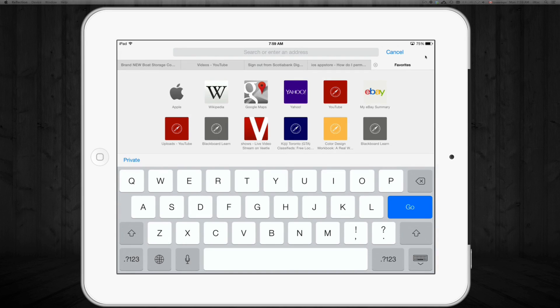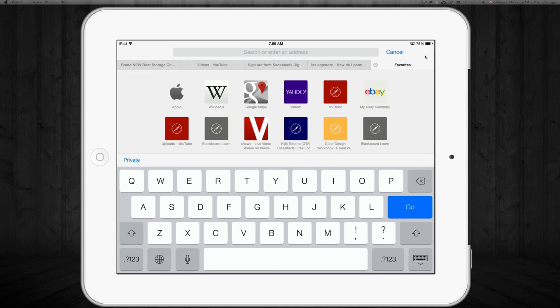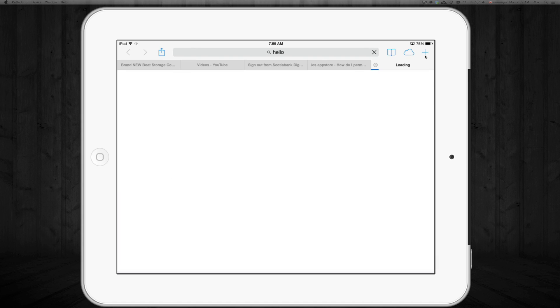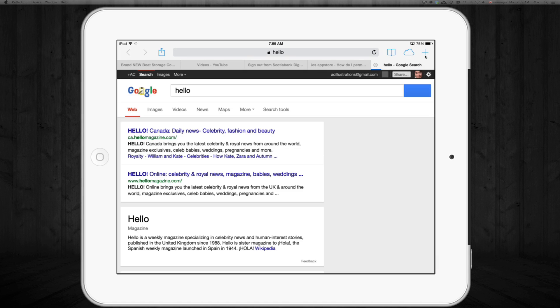You may not want Google, you may not want Yahoo. So I'm just going to type in something like 'hello,' and your automatic search engine in my case is Google because that's what I like.